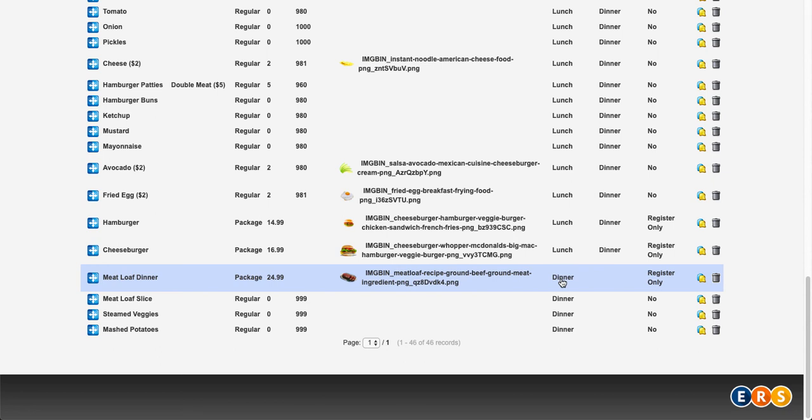There's also a report that you can run that will tell you what your inventory count is looking like so that you can see at a glance what items you're going to need to order soon. So I hope this helps. Please do feel free to reach out if you have any further questions and have a great day.